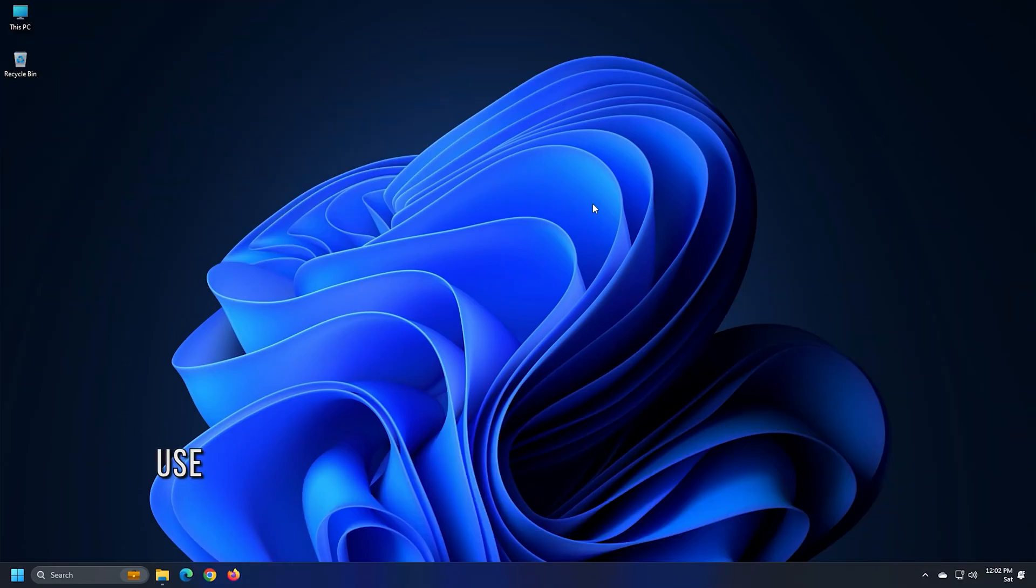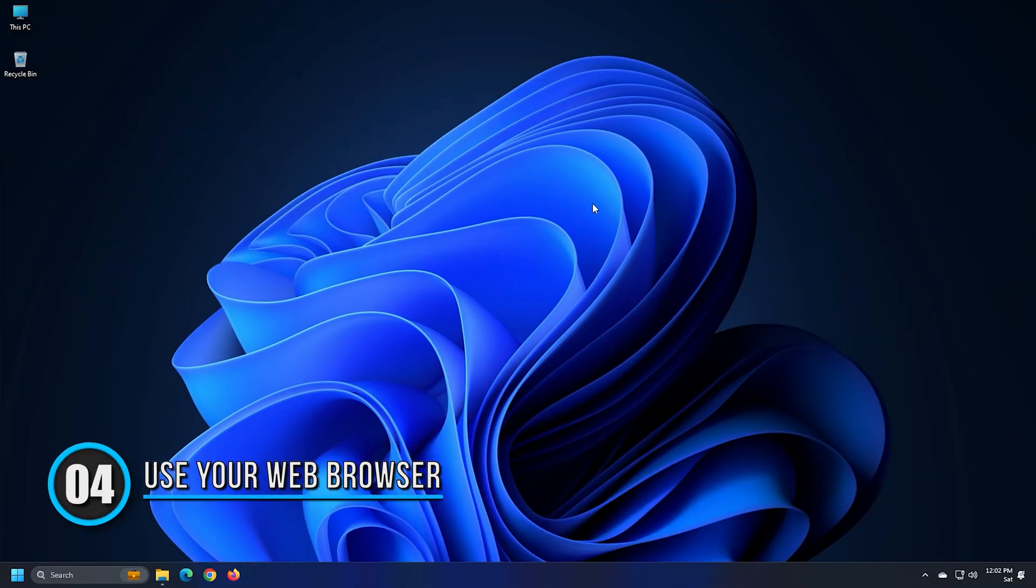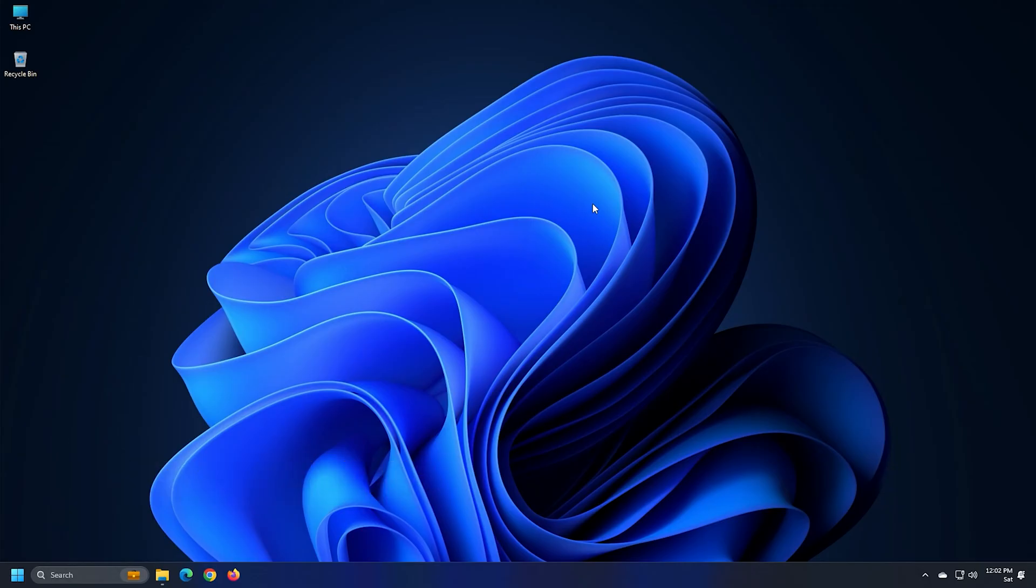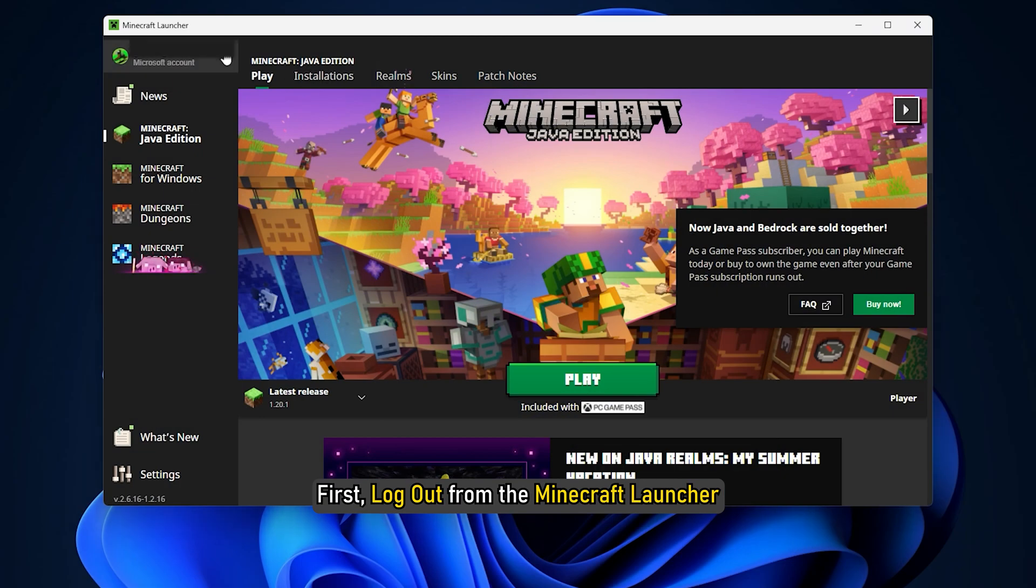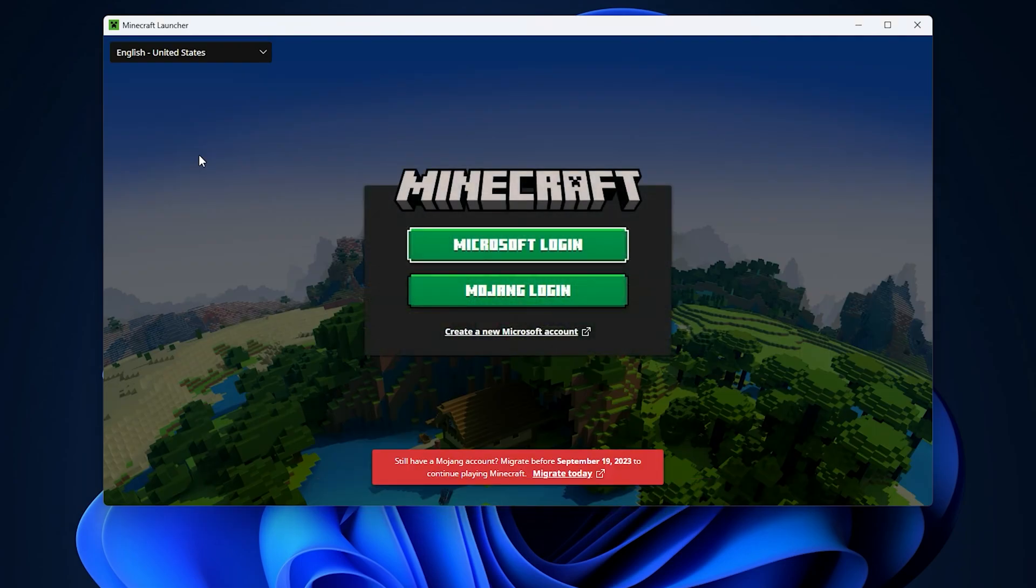Method 4. You can also try to create a new profile in your web browser. First, log out from the Minecraft launcher and close it completely.